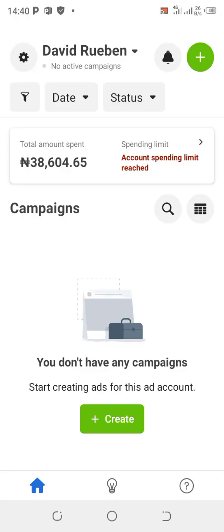Welcome to KDP TV. In today's class, we are going to be looking at the different objectives for running Facebook ads.